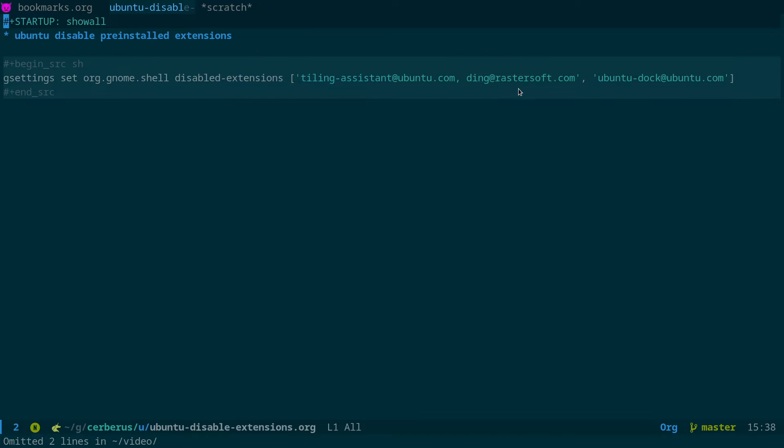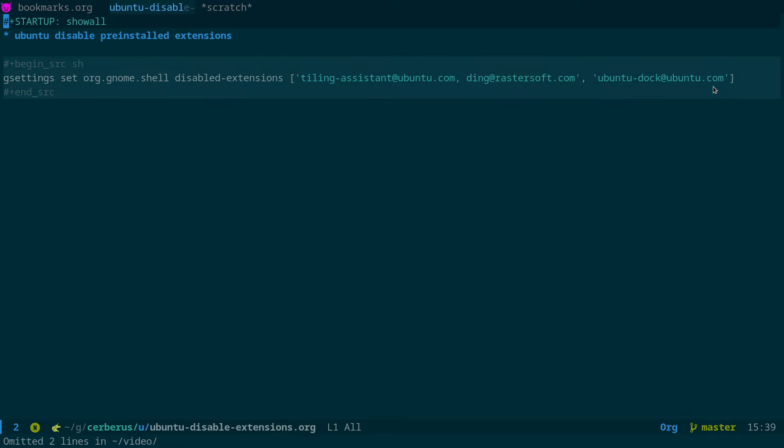Ding at rastersoft.com is actually the desktop icons and ubuntu-dock at ubuntu.com is the dock and the reason I disable these is because I don't like the dock. I never use it and it just gets in the way of other keyboard shortcuts. You have to go through and disable a lot of the pre-built keyboard shortcuts for the dock for things like easily changing workspaces.